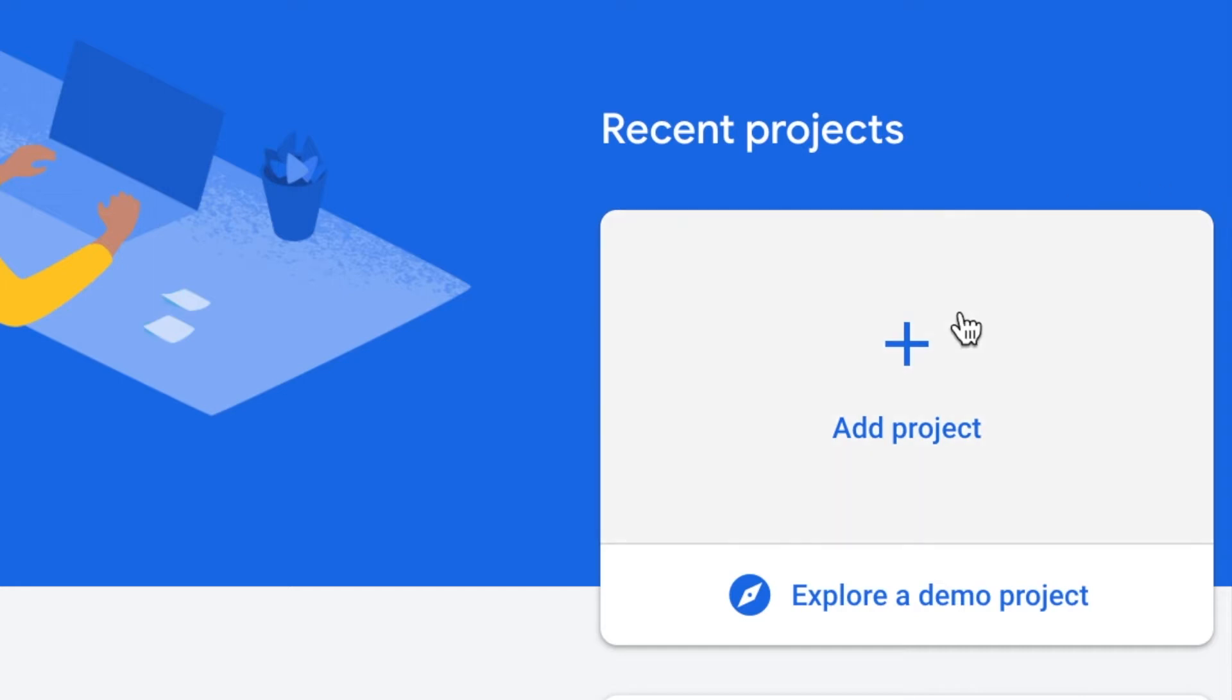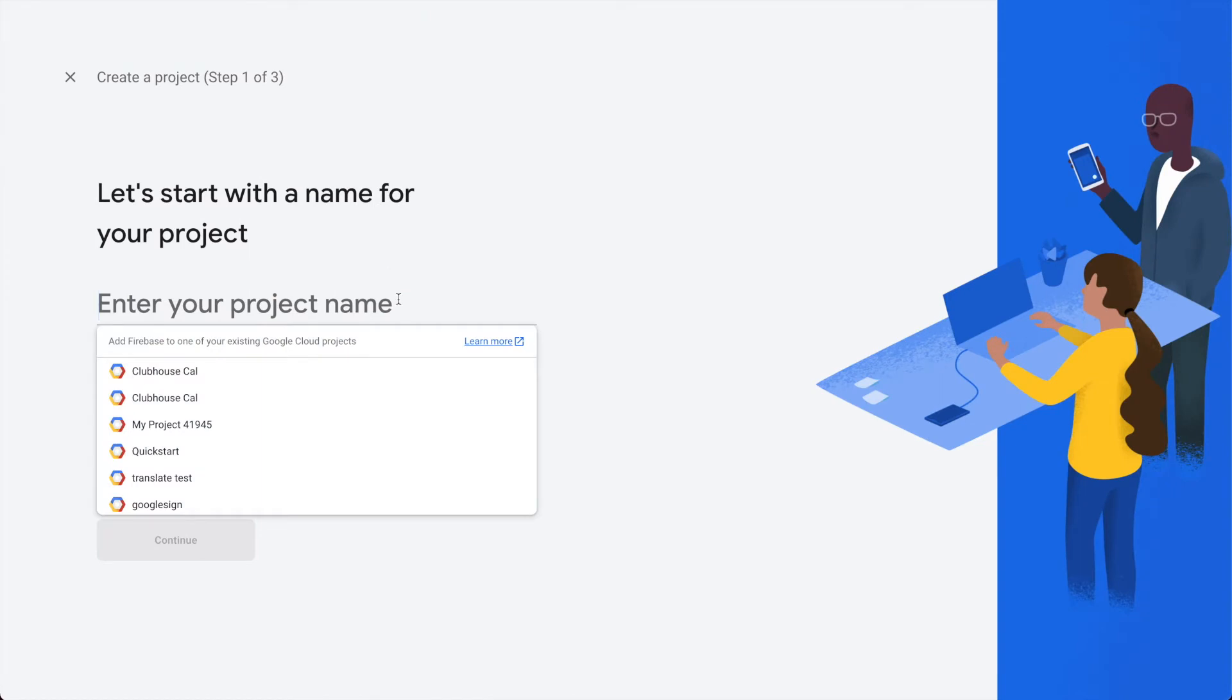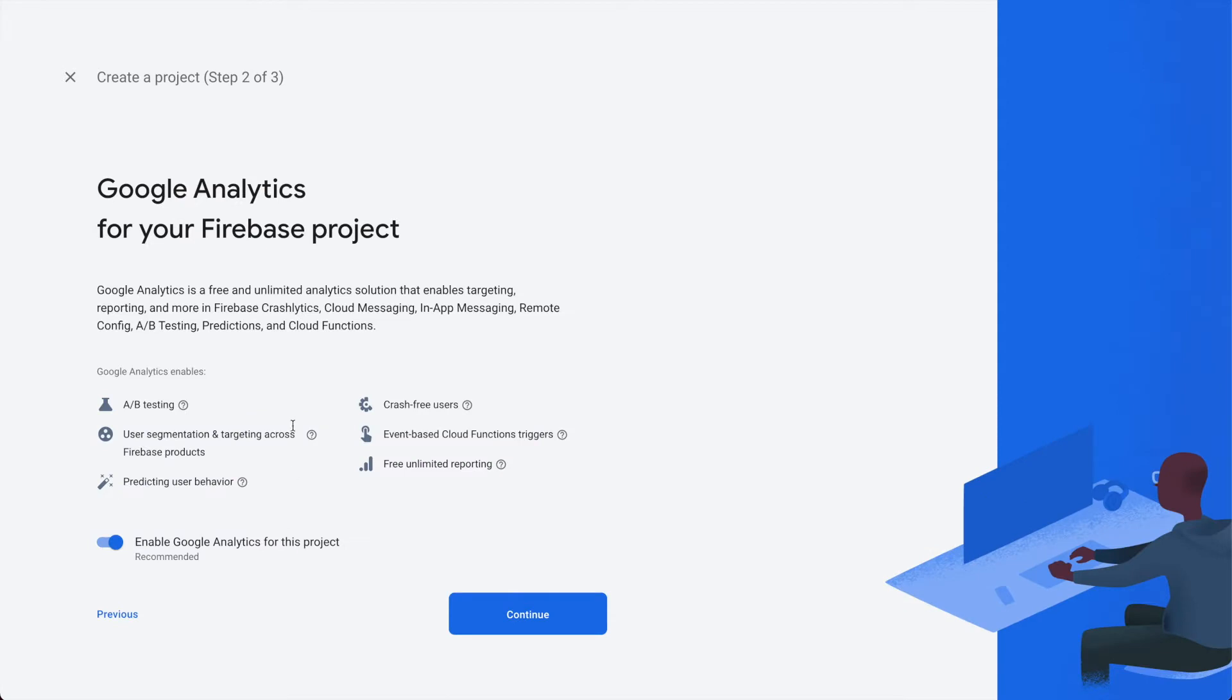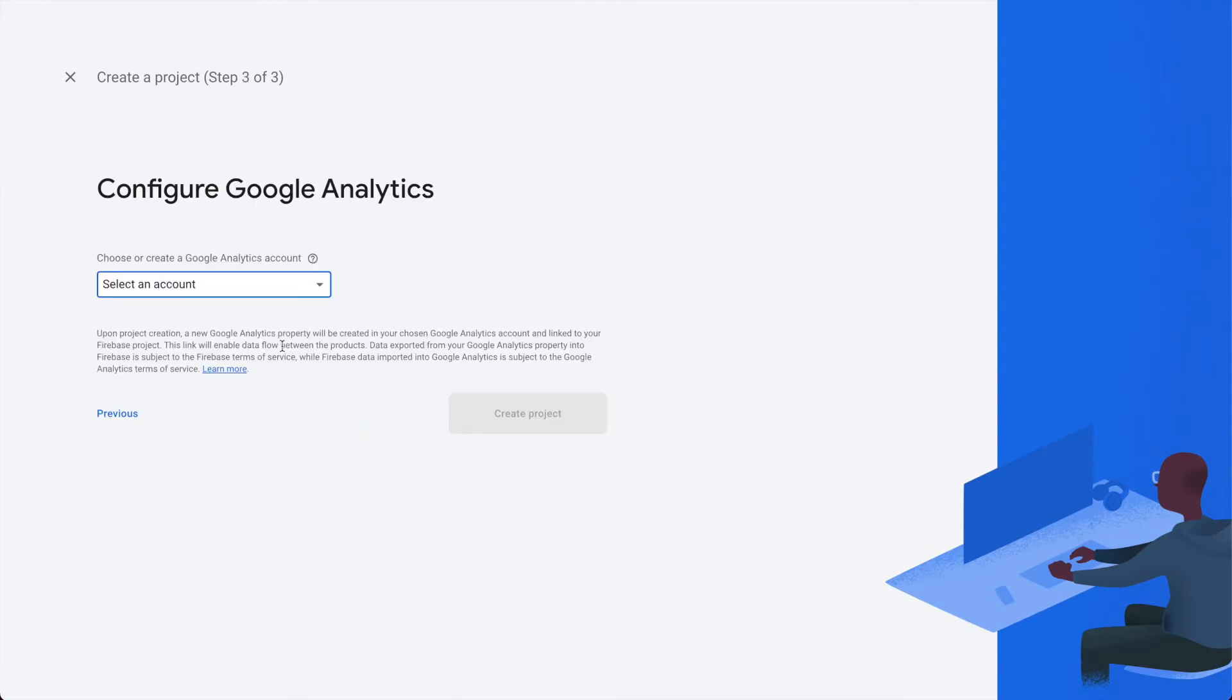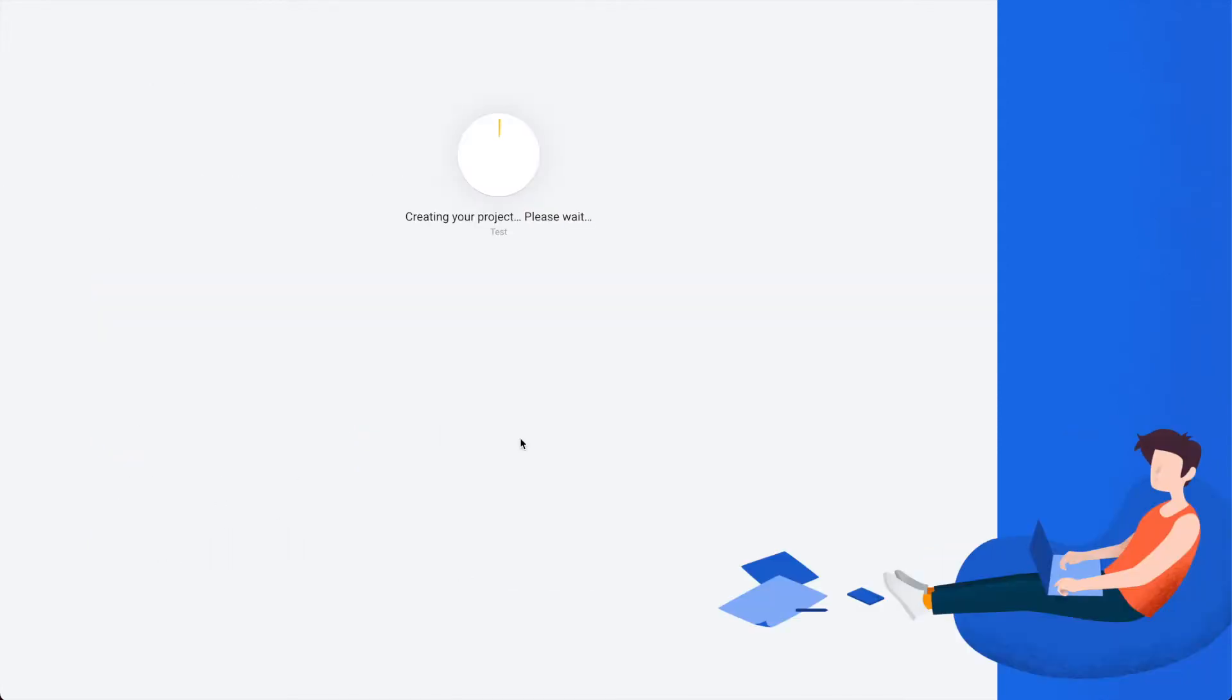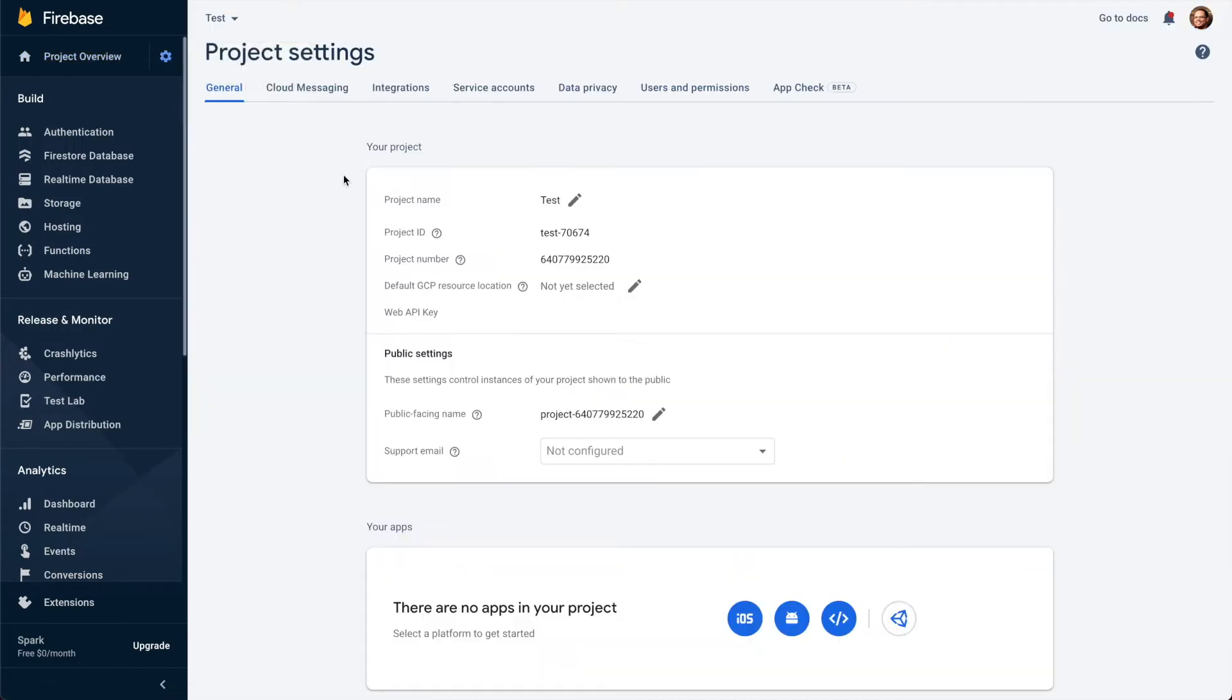Then you just set up 'Add project'. I'll name it 'test'. I'll do continue. This will take a little bit but I'll skip to this part.